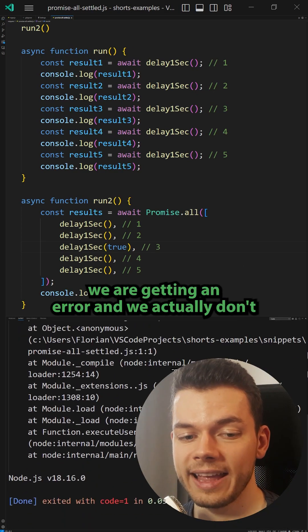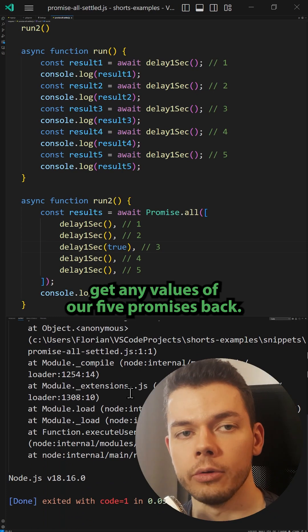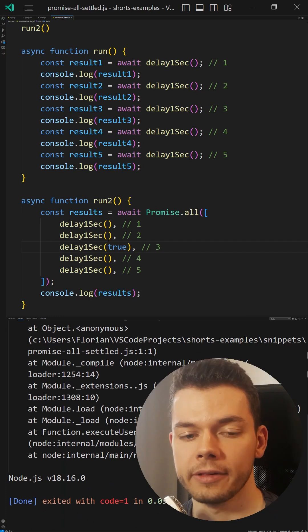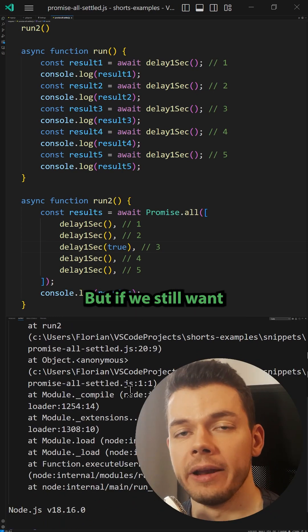As we can see in the console, we are getting an error and we actually don't get any values of our five promises back. They all failed together, so to speak.